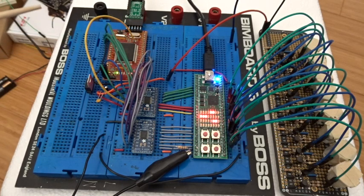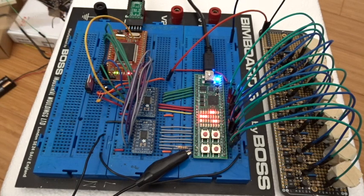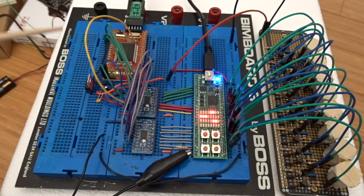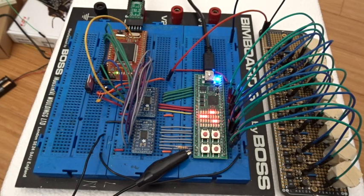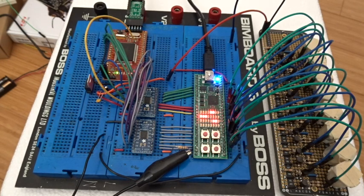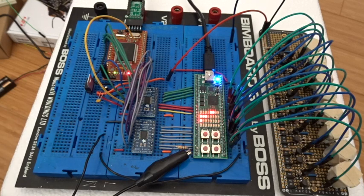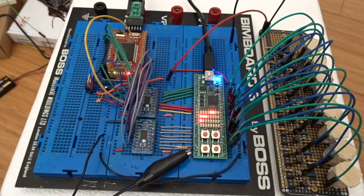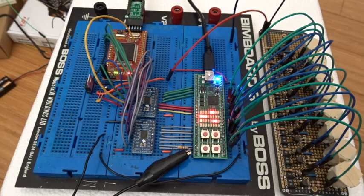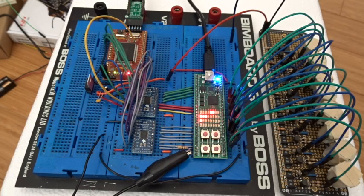These are level shifters because the FPGA runs at 3.3 volts and the CPU over here from Western Design Center is running at five volts. Any write over the address and data bus will get translated over to the FPGA which will charge the correct bits or read from the correct bits on the glow-in-the-dark material.